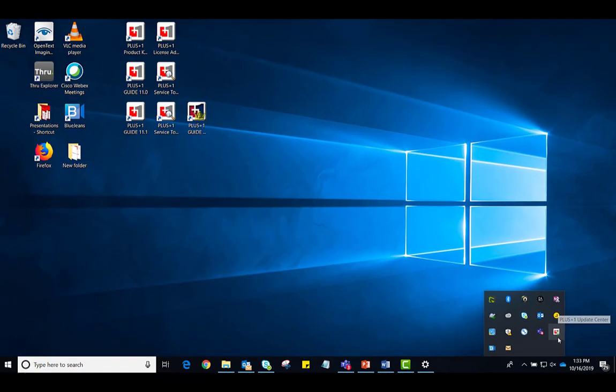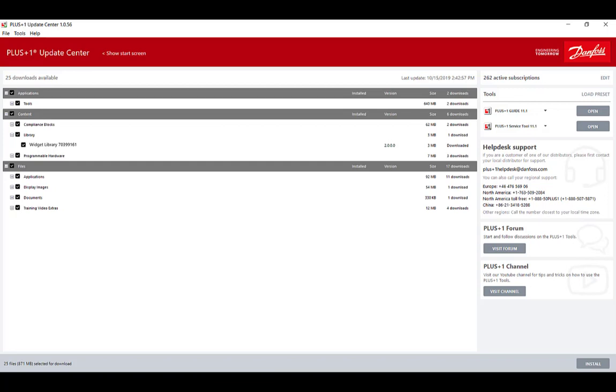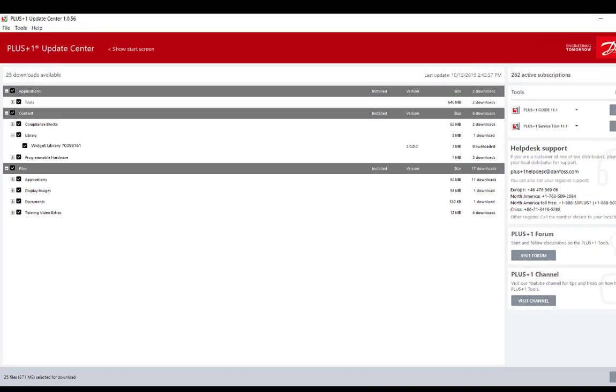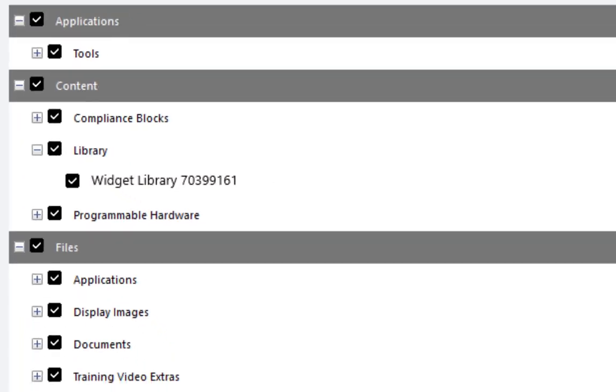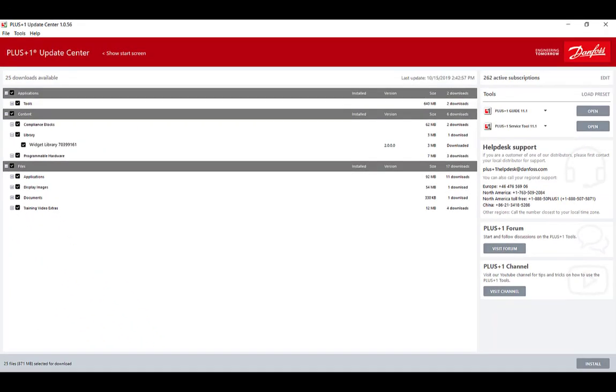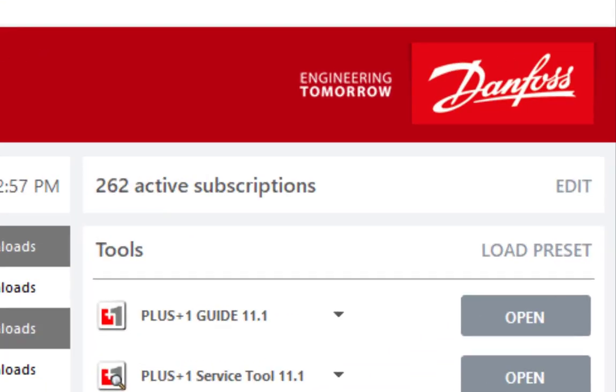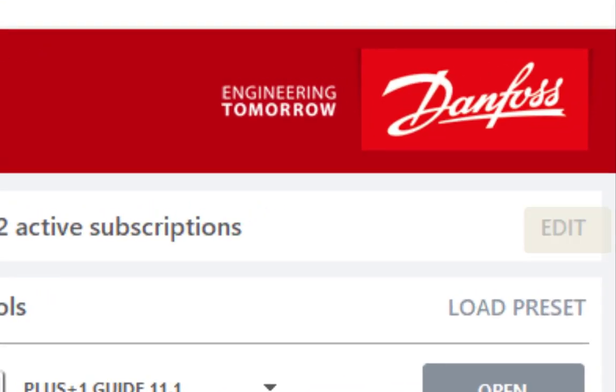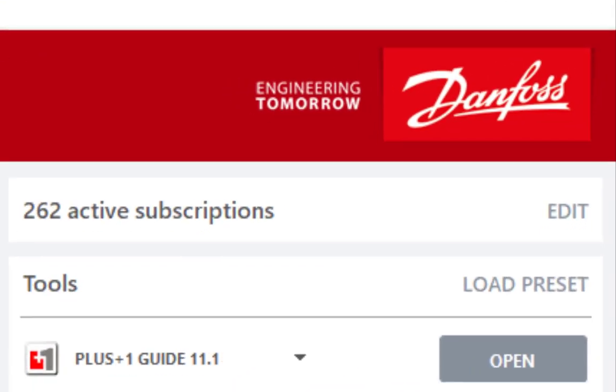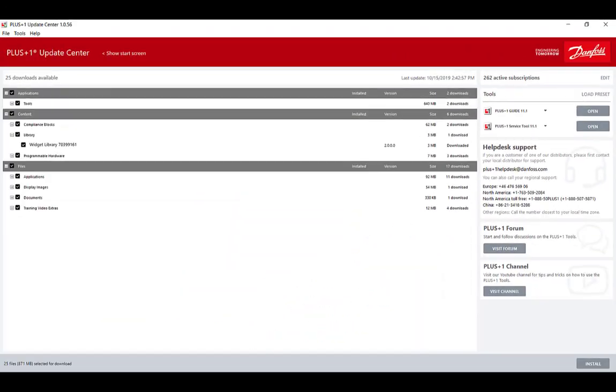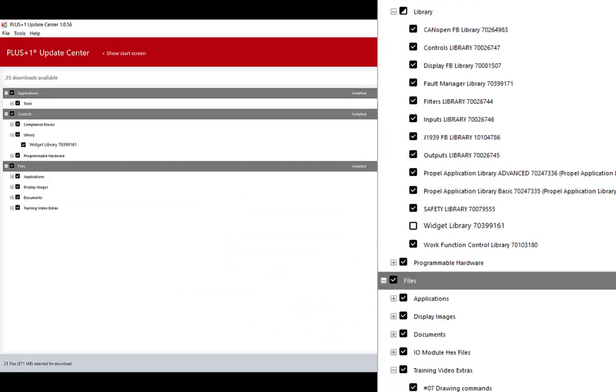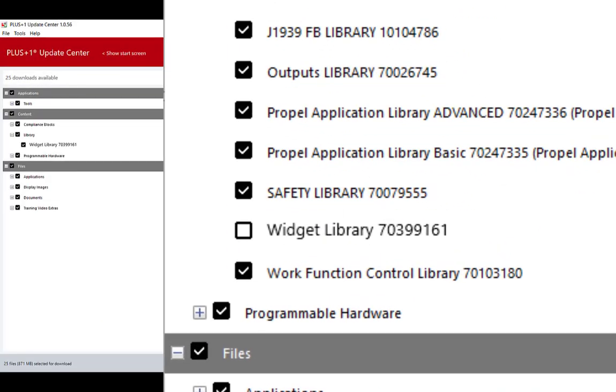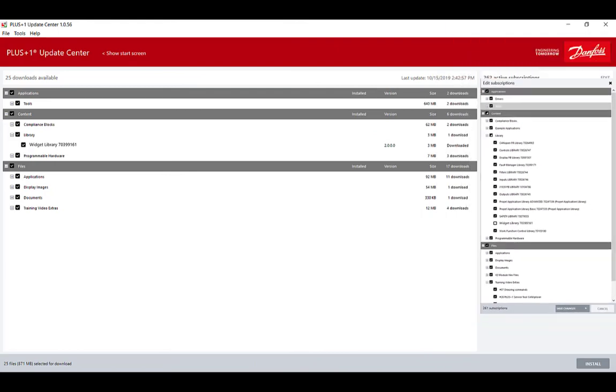Since the Widget Library is a new library, it should show up in your Downloads Available section automatically. If it doesn't, navigate to the Subscription Editor in the upper right corner of the Update Center and check the box under Content Library Widget Library. And then click Install.